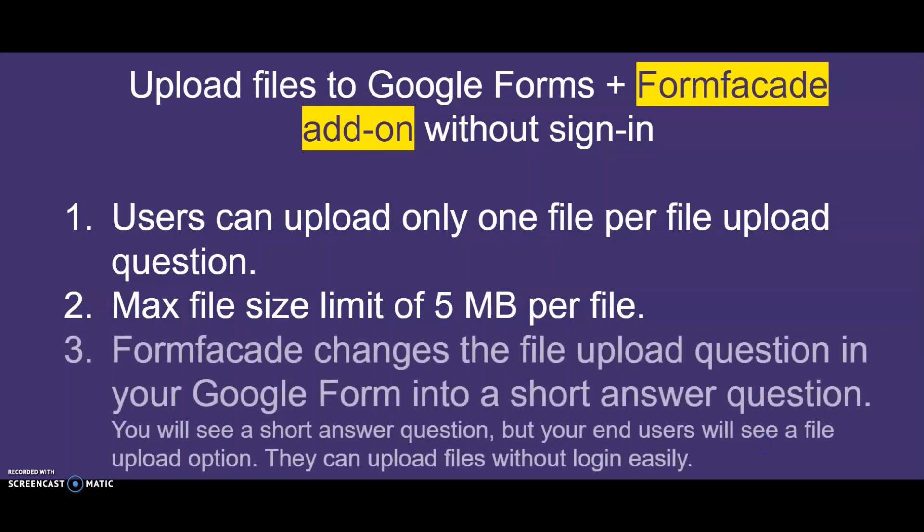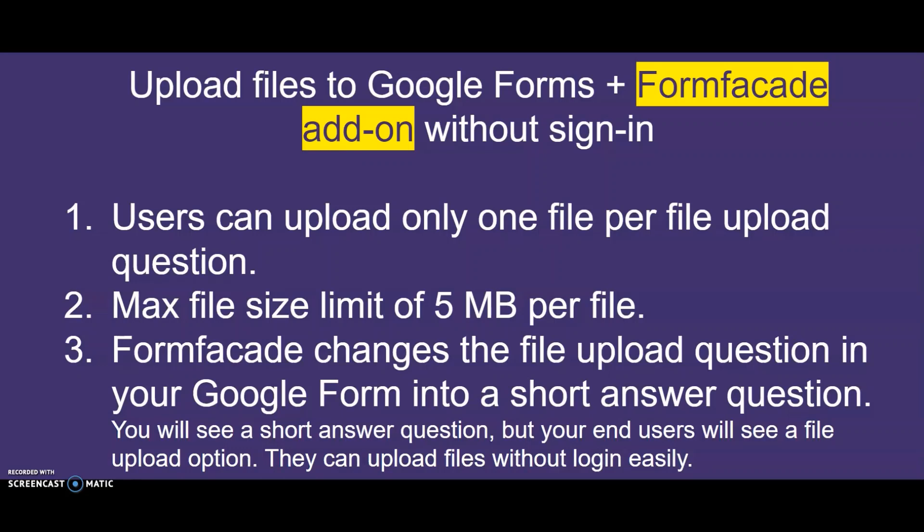3. FormFacade converts the default Google Drive file upload into an HTML file upload. In Google Forms, you will see a short answer question, but your end users will see a file upload option. And then, they can upload files without login easily.